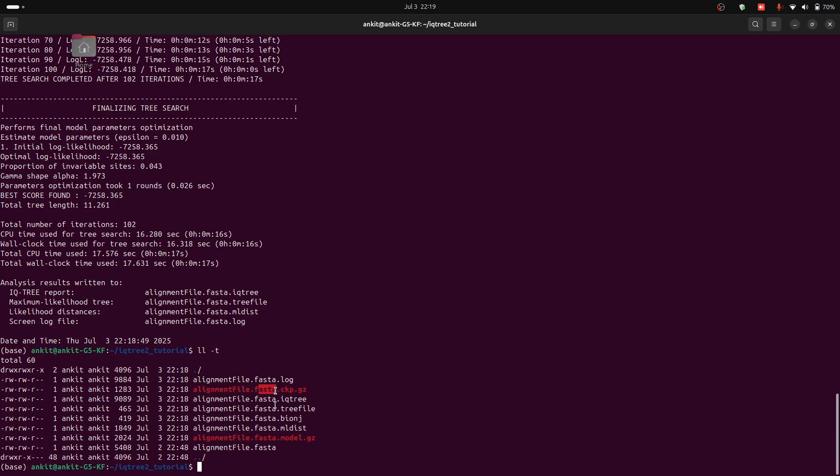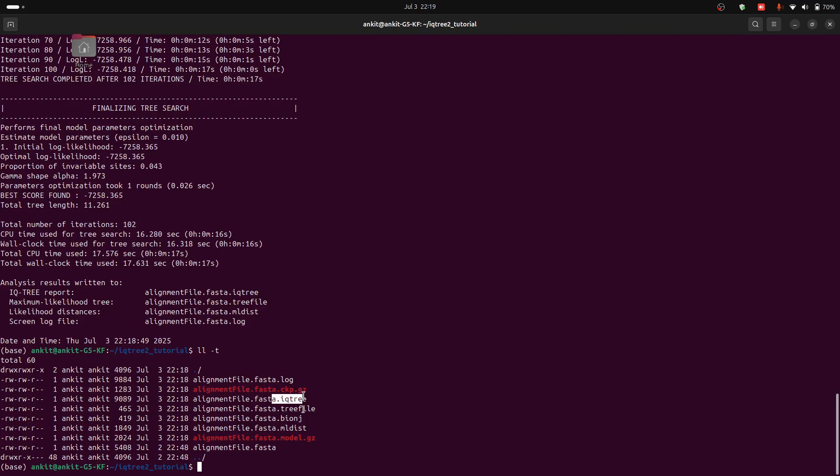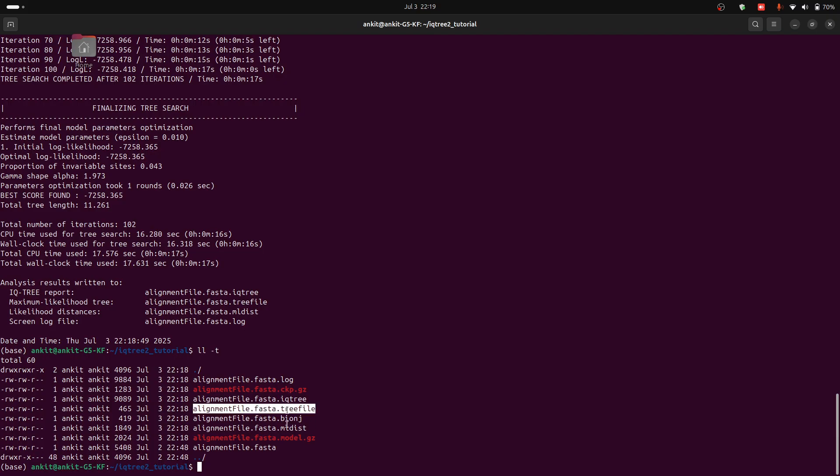This file contains a tree file, but the file that we want is alignment_file.fasta.tree file, because this file contains support values for the branches. I will explain these file formats to you later.